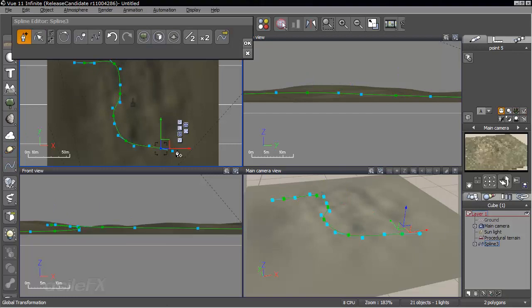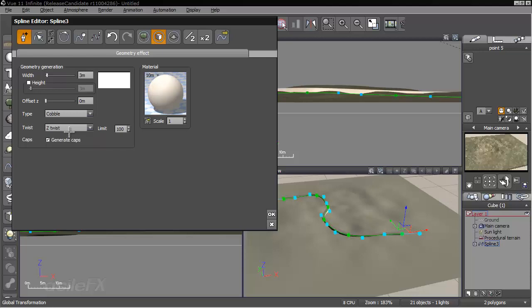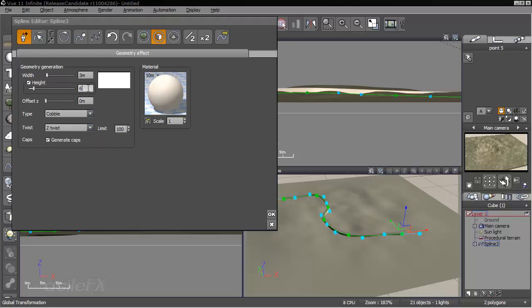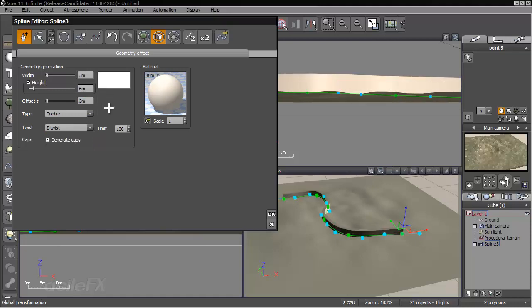So I'll just create a new spline here. Go to geometry. Change this over to cobble. Set the height to 6. Offset it by 3.